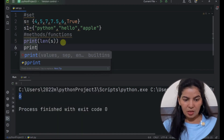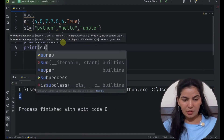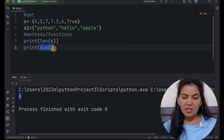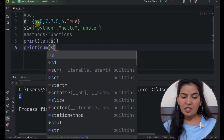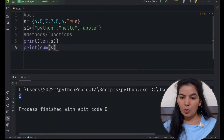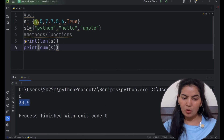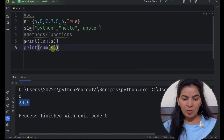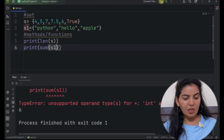Now let's see another function — that is sum. The sum function can be used only with numeric data types. Here S contains only numeric data. Now if we run it, this function will give the sum of all the items — that is showing 30.5. Now if you use this function with S1 that contains strings, then this method will give an error.